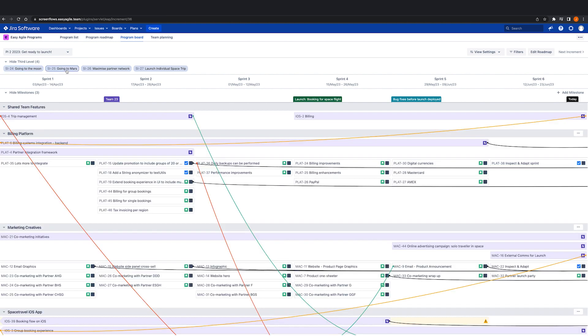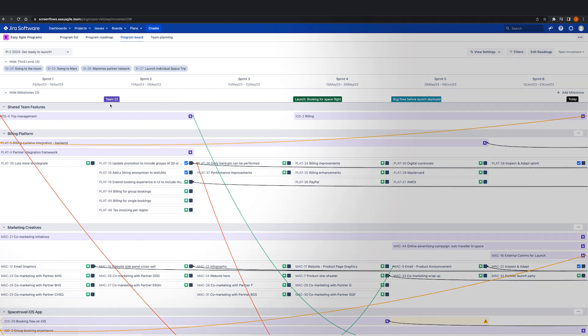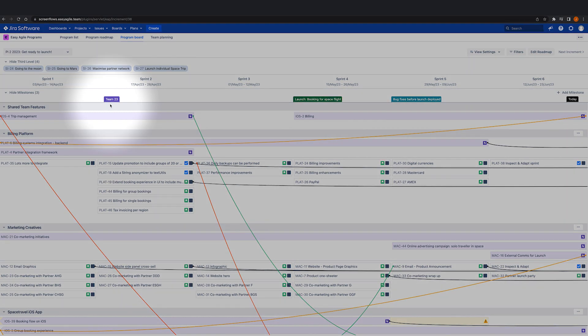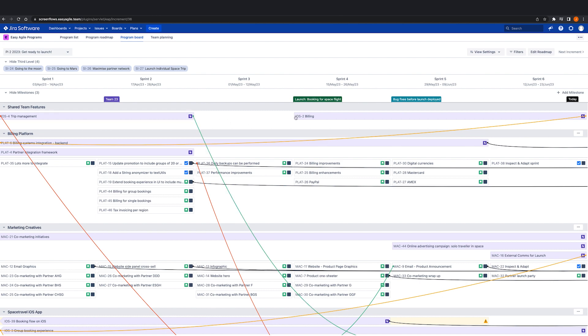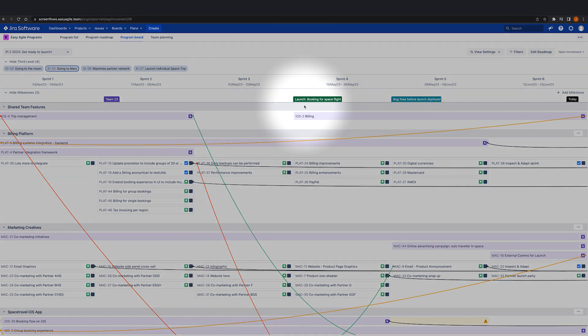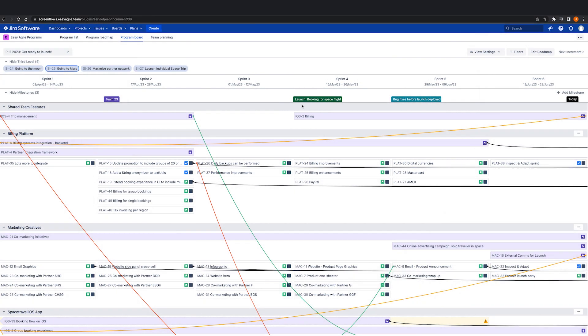While we're on the program board, during PI planning or in preparation for an upcoming increment, we'll want to indicate milestones for relevant deliverables, deadlines, or external events that we're working towards as teams.